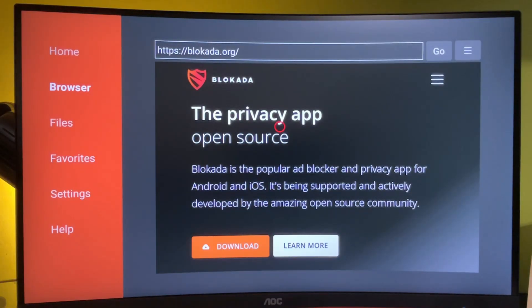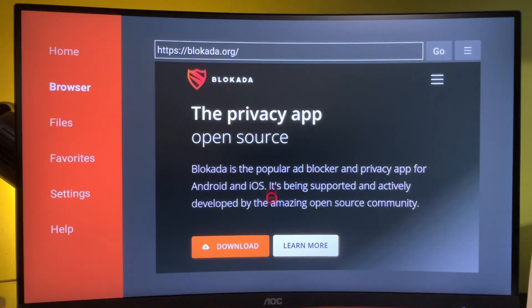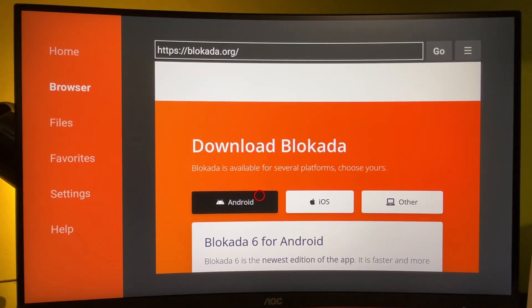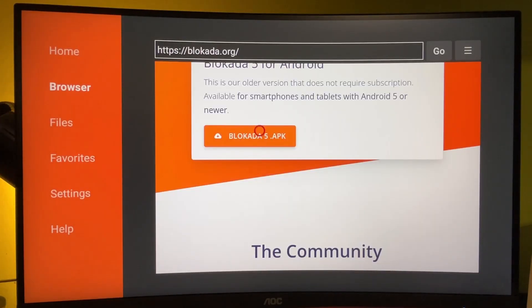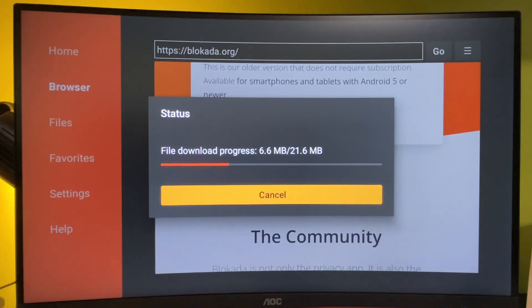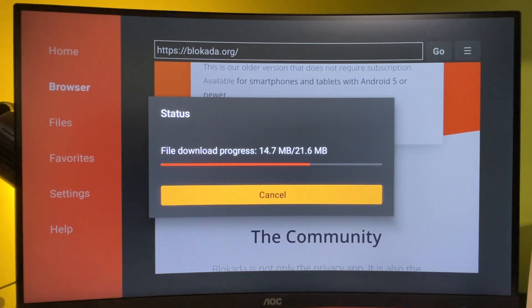After the Blockada website opens, we just gotta press on that little download button. Make sure to select the Android version here. Scroll down a bit and you'll see the Blockada 5 APK file. Let's download it - we click on the button and the download has started.